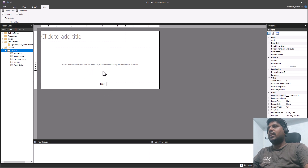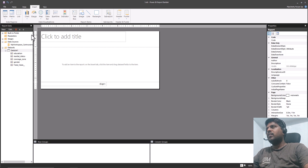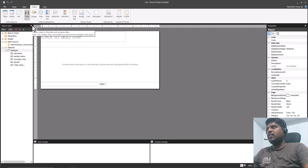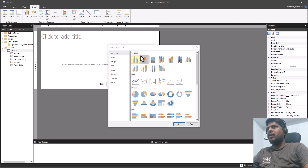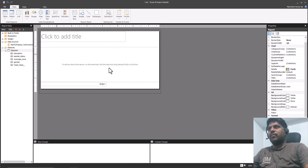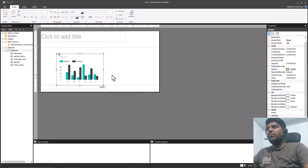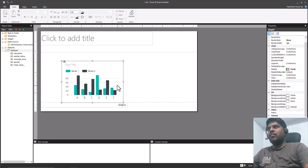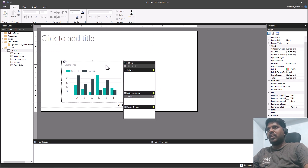Now let us understand how to create a chart. From the Home tab, click on Insert Chart. As soon as you click within the body, a chart type window will open up. Let us select the Column Chart type, click OK, and you'll see a sample column chart appearing.